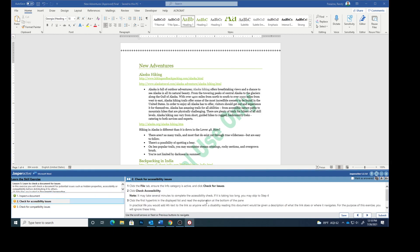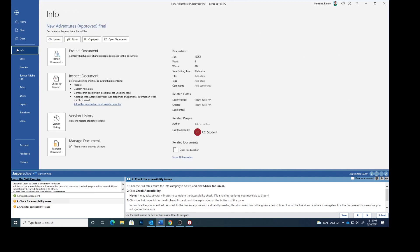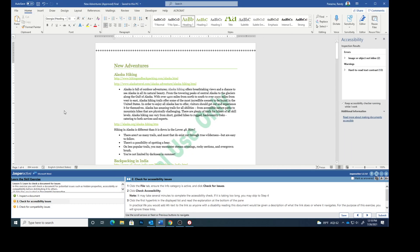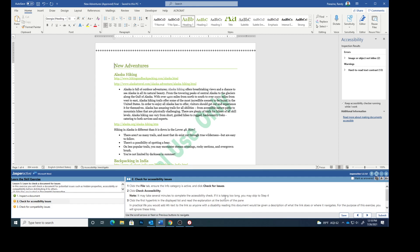Step 2: Click the File tab, click Info, and click Check for Issues. We are going to click Check Accessibility. It may take a little while to complete this check. If it is taking too long, you can skip to step 4, but click Got It.